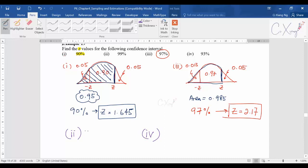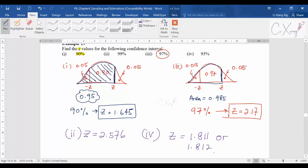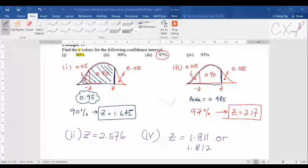The answers: for part two, z = 2.576, and for part four, z = 1.811 (or 1.812 is also accepted). Please work through these to make sure you understand this part before continuing to the next video on calculating the confidence interval.